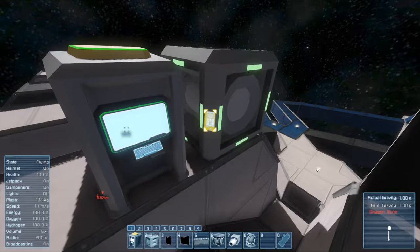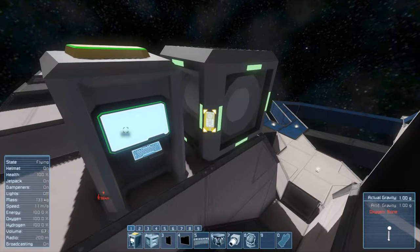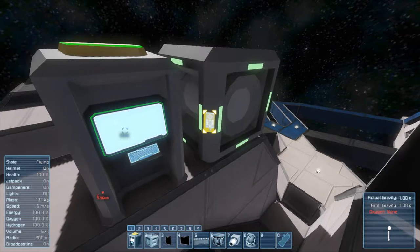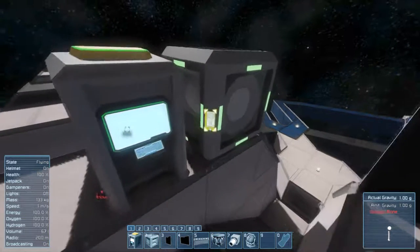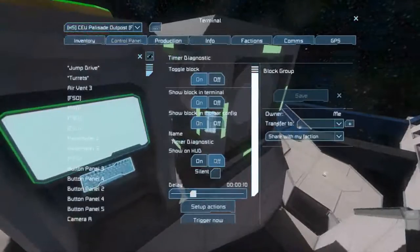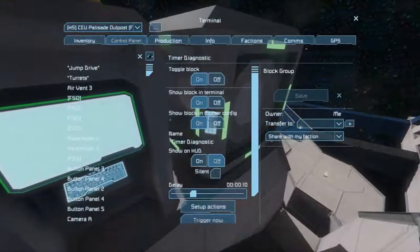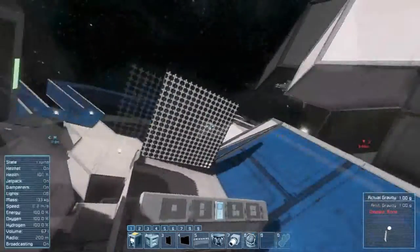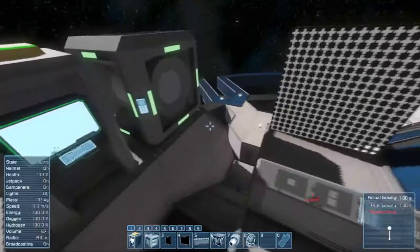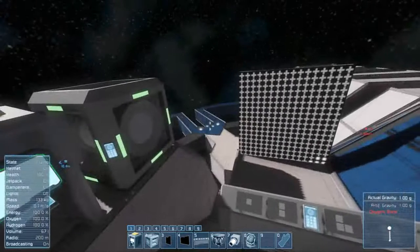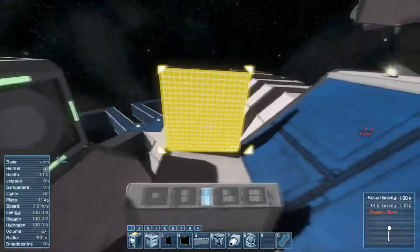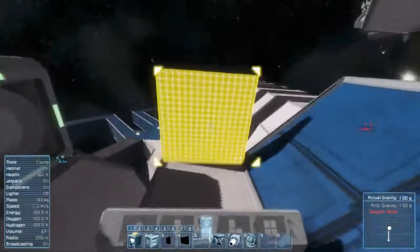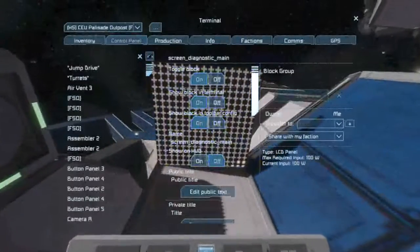Once your timer block, programming block, and LCD panel are set up correctly, you can go into the timer block and hit Trigger Now. What this will do is start the script into action. The script will initialize for the first few seconds, and depending on how large your ship is, this could have a significant impact on performance. This should only last for about 5 seconds. For smaller ships, it will be nearly instantaneous. Then, when the automated initialization process is completed, you should see something come up on your display.